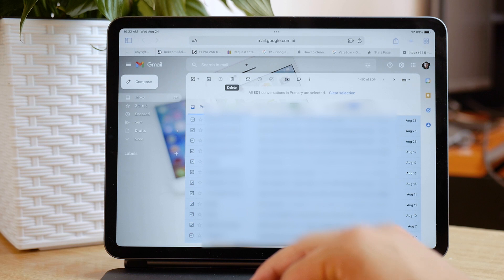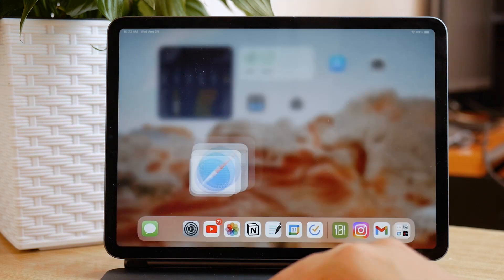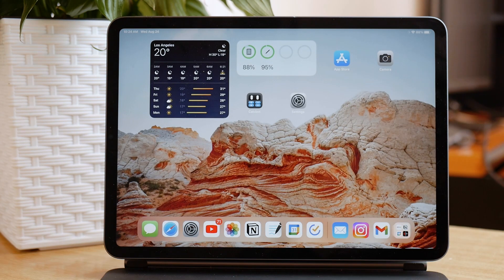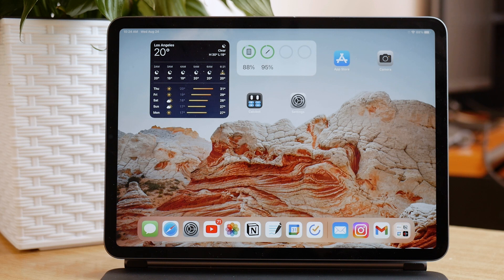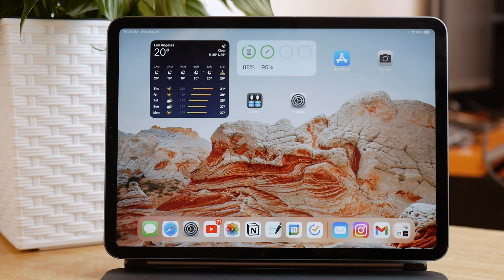Then if we move on to the stock Mail app from Apple, you can see that you can of course be logged in with a Gmail on a Mail app on your iPad. So it doesn't necessarily have to be the Gmail app.